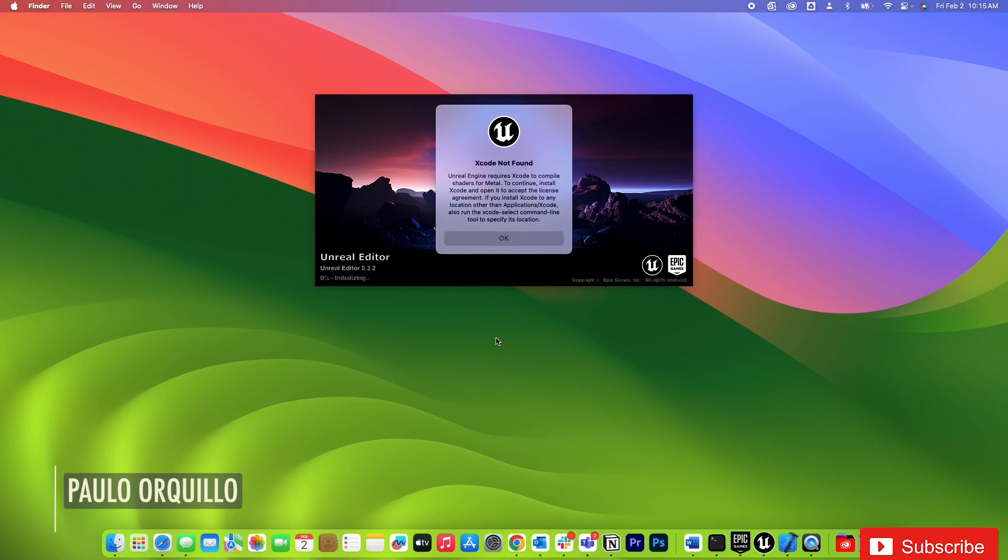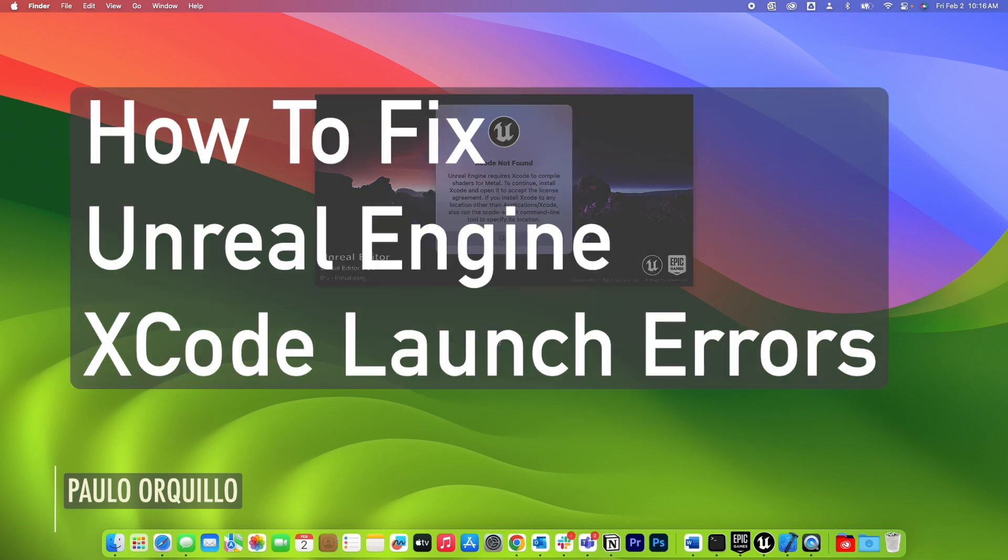Hi, Paulo here. Welcome to the channel where I make how-to videos. So this is a follow-up video on how to fix Unreal Engine 5 Xcode launch error.